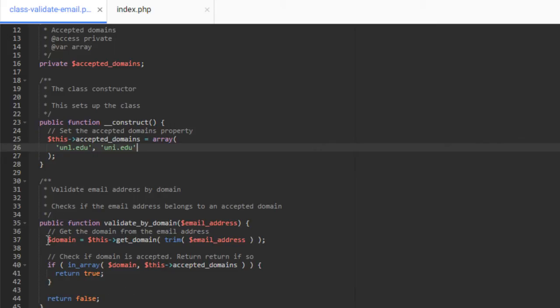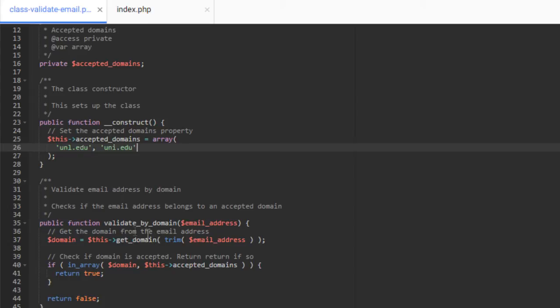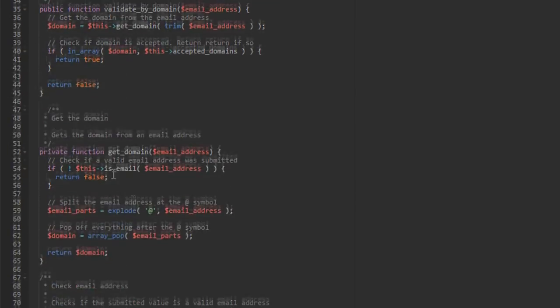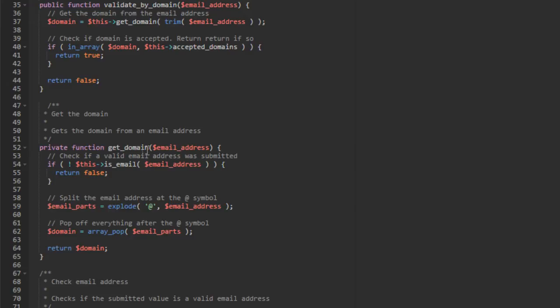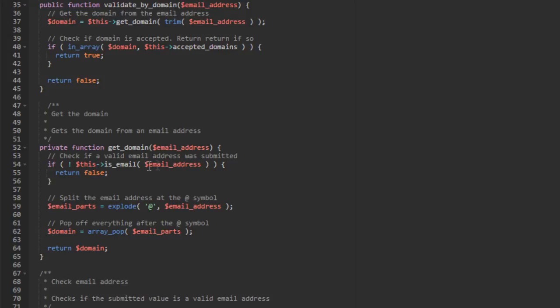So I'll show you how to use it here in a little bit. But this is kind of the main method that runs everything. You can see inside of this, we are setting the domain variable equal to this get domain and then passing the email address. So this is a private method inside of this class. So let's go ahead and hop down to get domain because I want to go through this step by step. If we go down to get domain, which is right down here, you can see it accepts an email address and it does a couple of things. First, it checks if a valid email address was submitted.